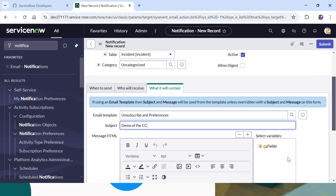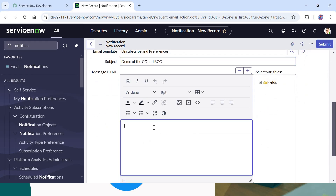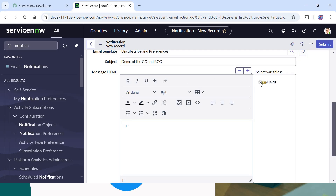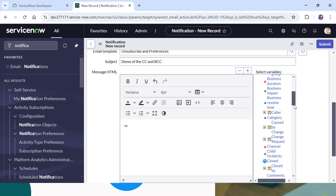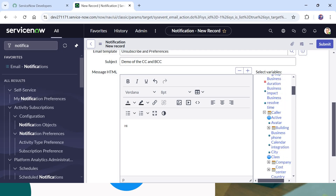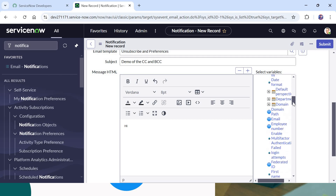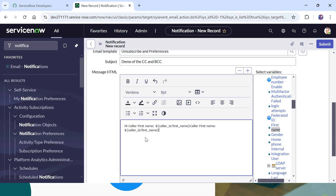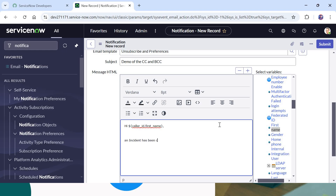For what the email will contain, I will add a subject: 'Demo of the CC and BCC'. I can also add some body text — I'll type 'Hi' and then add the caller's name. To add the caller name I will go to Fields, scroll down to find the caller, expand it, and pick the first name. I'll add the first name field, remove placeholder text, and add the message: 'An incident has been created'.